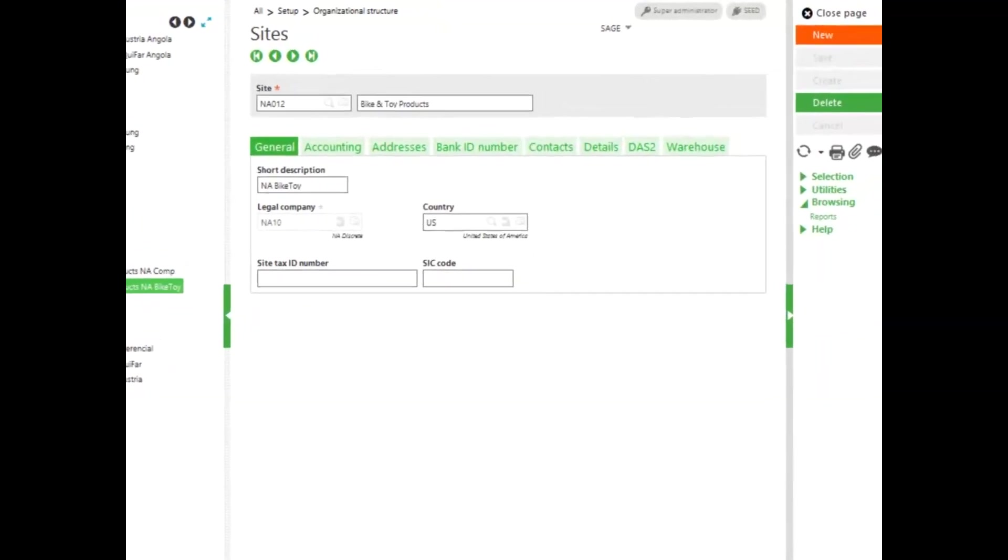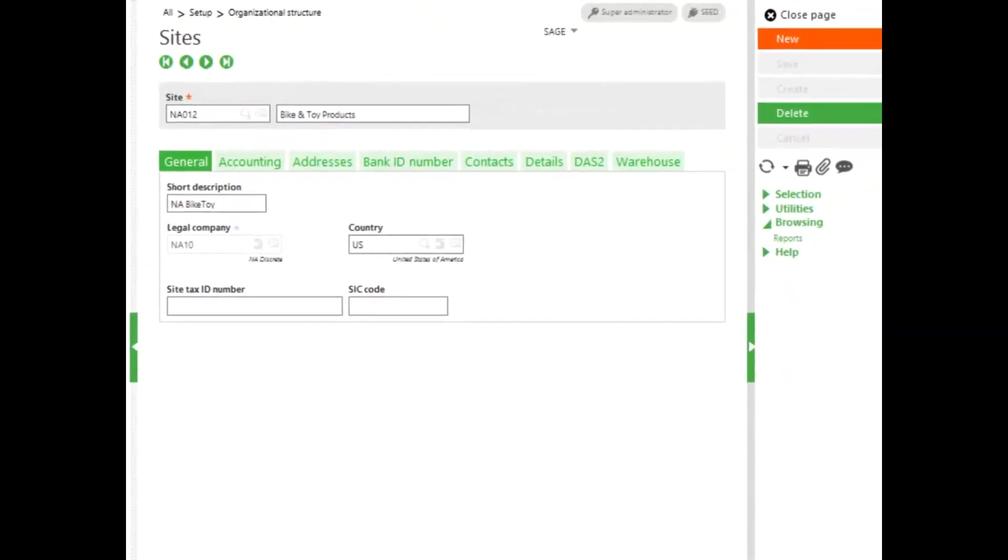Click on the Details tab, where you find most of the setup relevant for stock and manufacturing management.